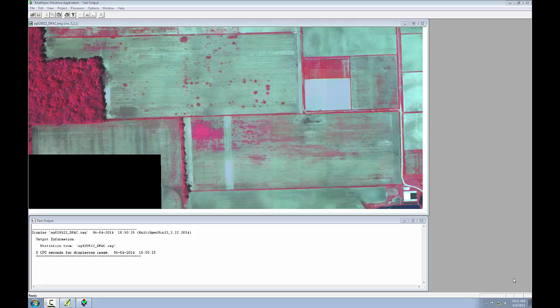Training areas should be homogeneous samples of a particular feature, such as the forested patch in this image. For each training area, the multispectral pixel values are extracted and used to define a statistical signature. This signature is a statistical representation of a particular class, which is used by the software to identify all pixels with a similar signature.